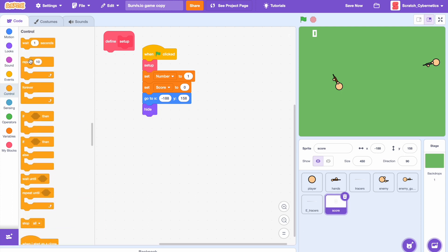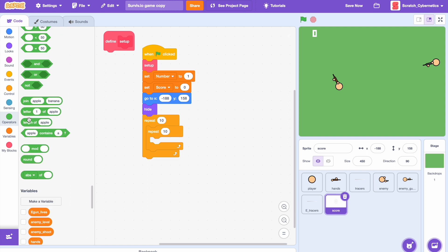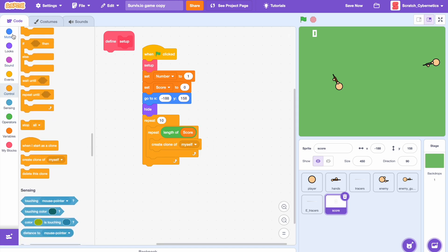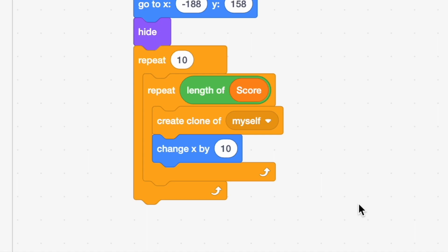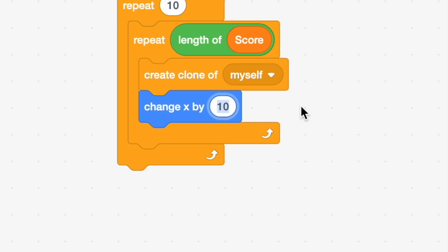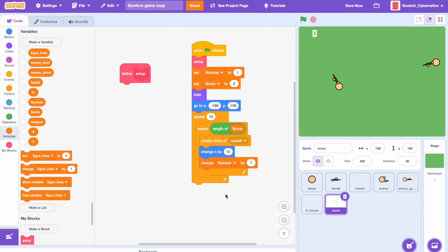Add a repeat 10 block, then inside that repeat length of score, create clone of myself, and change X by — this value depends on the size of your numbers. What this code does is look at the length of the score — not the value but how many characters it has — and creates that many clones. It creates one clone, then changes X by your spacing value. For me that's 15. Then add change number by 1.